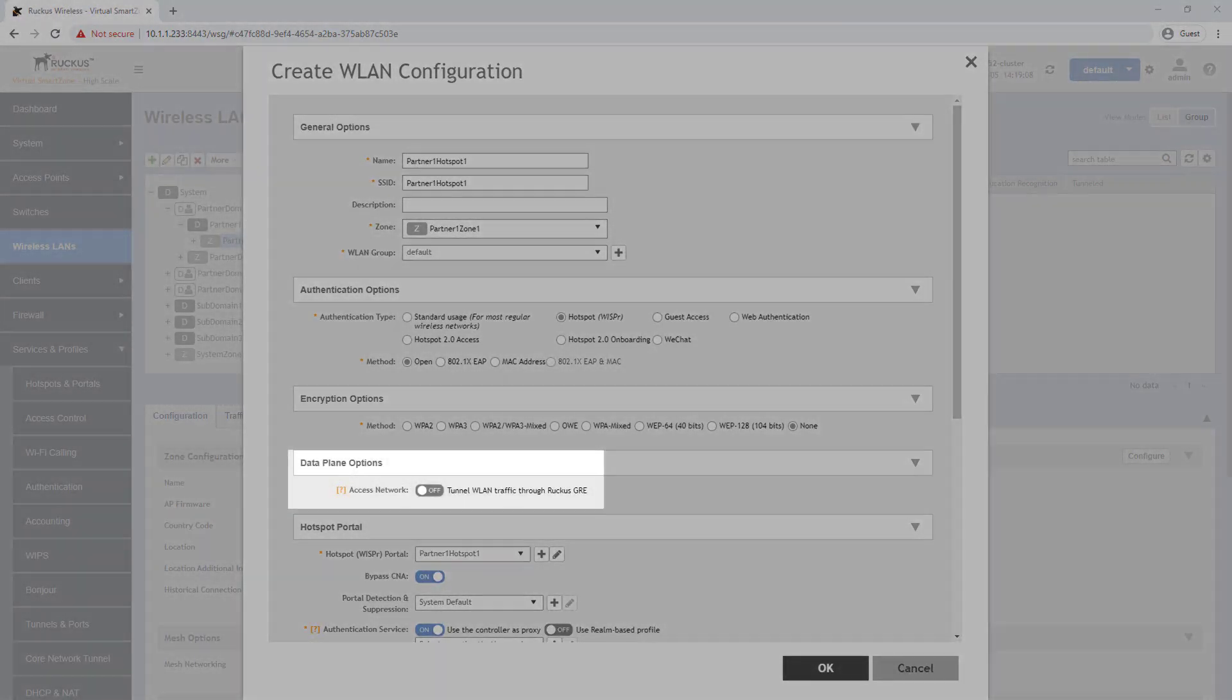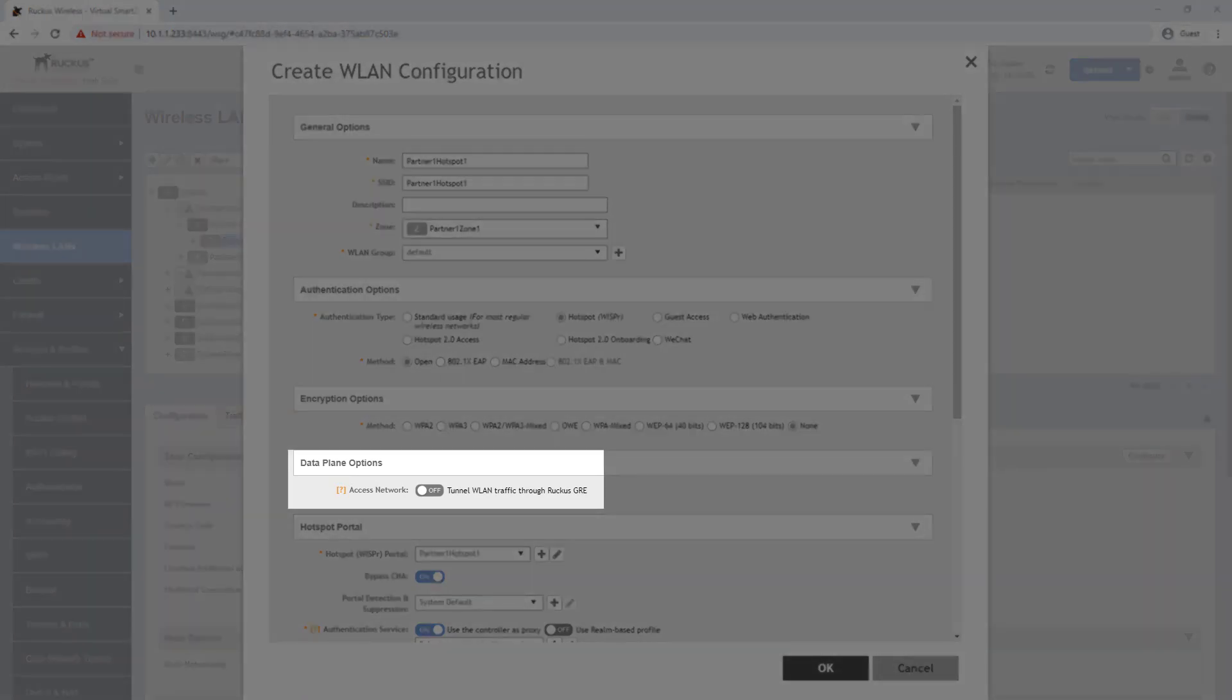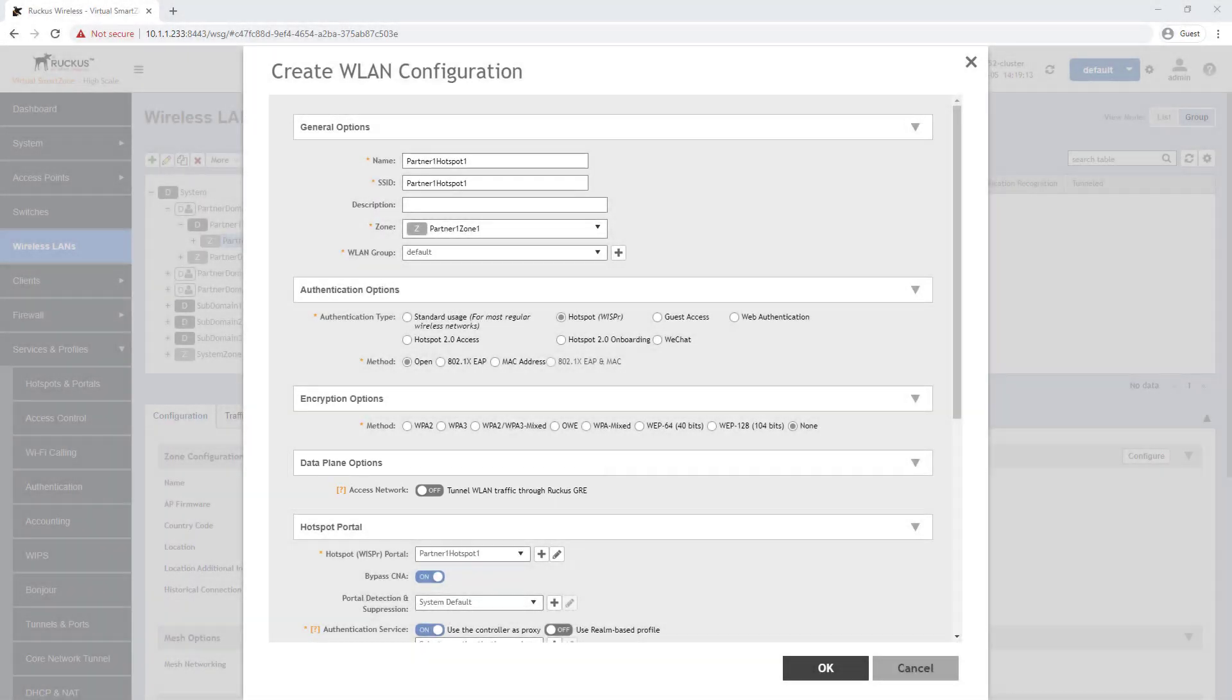As with other wireless LANs as well data plane tunnels can be activated for this service if needed. However these tunnels will already need to be identified under the zone settings before you can add them to this wireless LAN service.